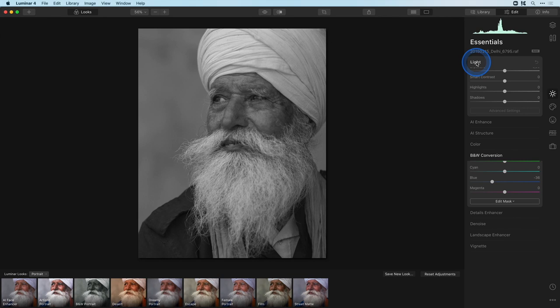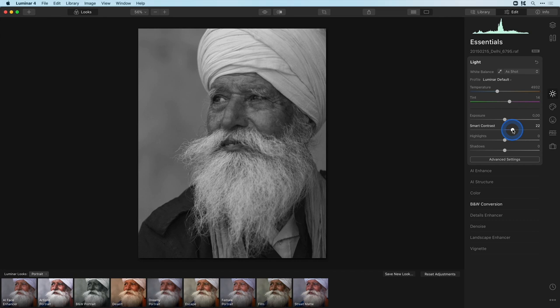Now I'll switch to the light panel and increase the global contrast a little with the smart contrast slider. This will darken the jacket even more and slightly brighten the beard. Now let's tweak the details a little by using the details enhancer.